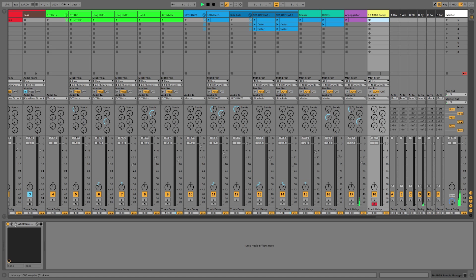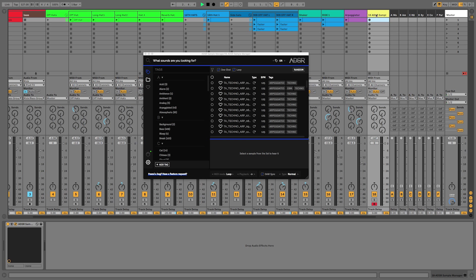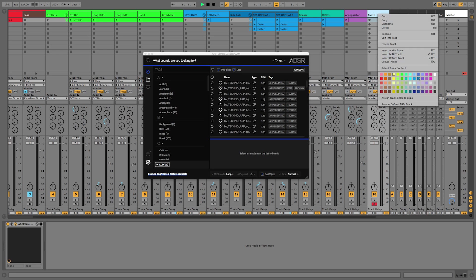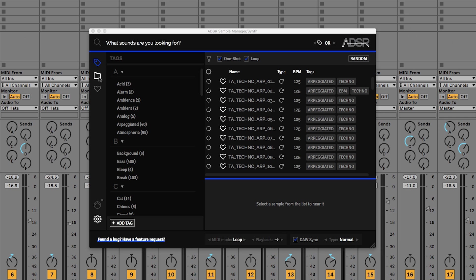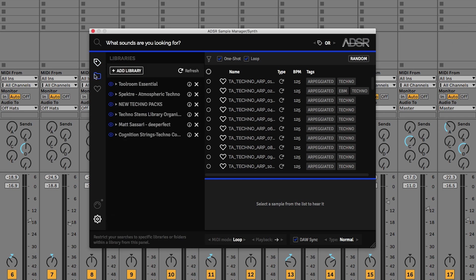We're then going to open up the ADSR Sample Manager, and we're just going to rename this 'synth' and colour code that pink. So from here we've got our tags and we've got our files.